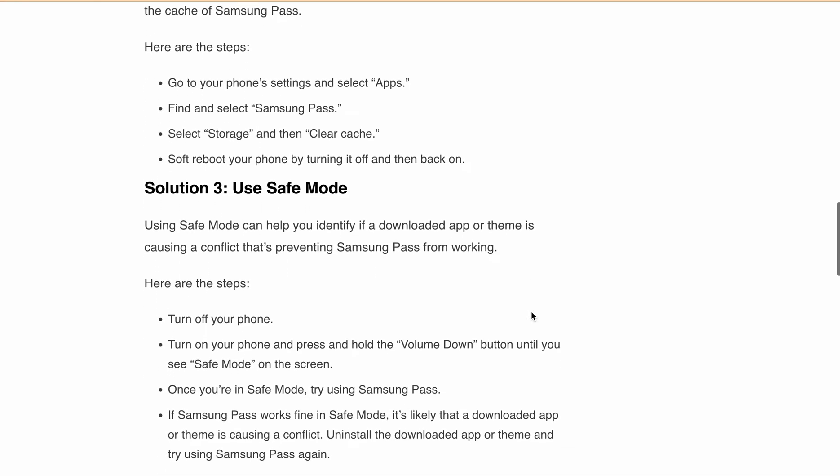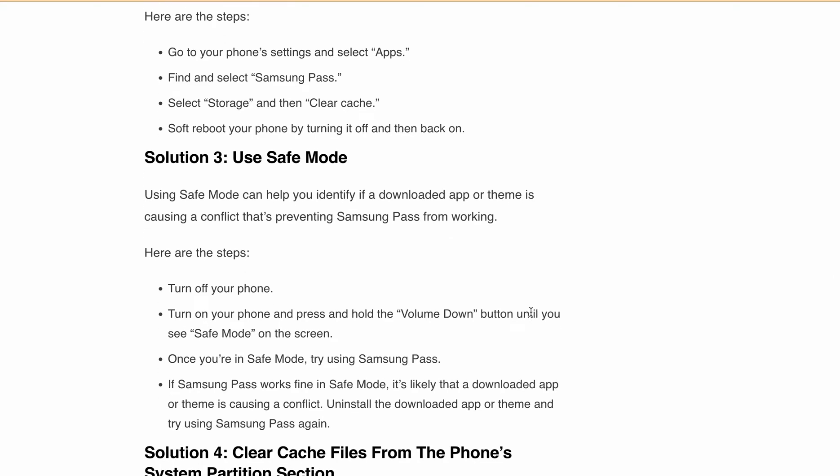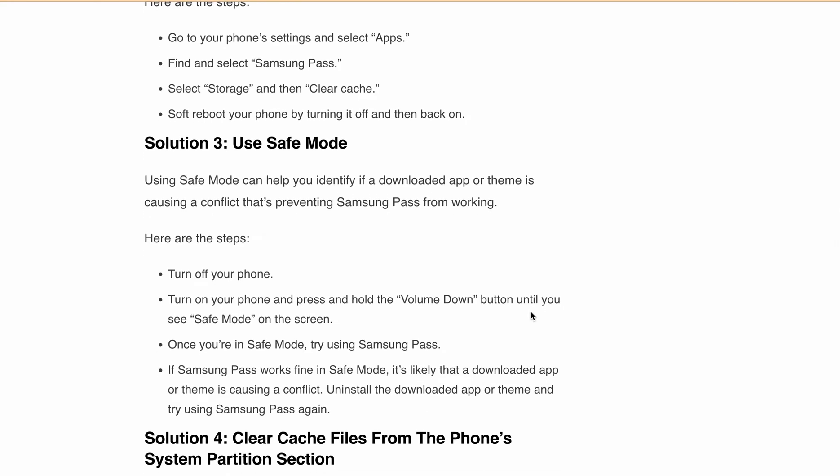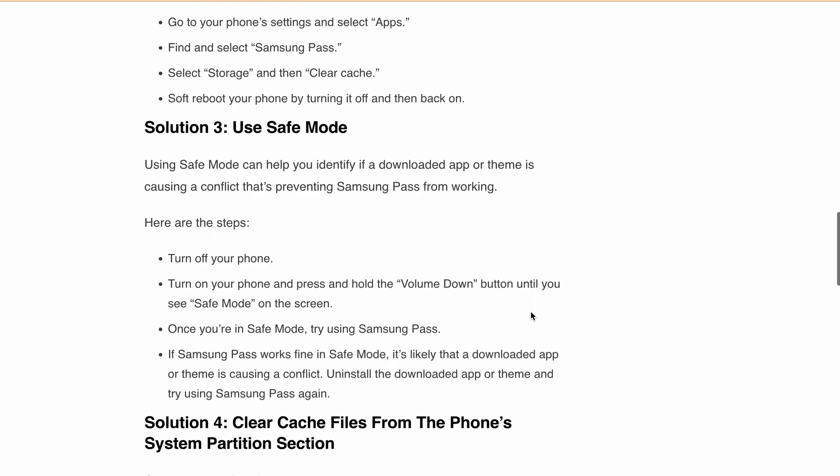Turn your phone on and press and hold the volume down button until you see 'Safe Mode' on the screen. Once you are in Safe Mode, try using Samsung Pass. If it works fine in Safe Mode, it's likely that a downloaded app or theme is causing a conflict — uninstall that app or theme, then try using Samsung Pass again.